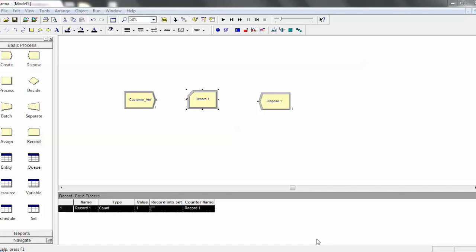Alright, so now we're going to talk about the record module. I like to think about the record module sort of like the output version of the assigned module. And really what record allows you to do is capture information about your run.